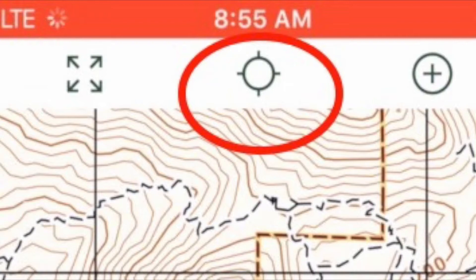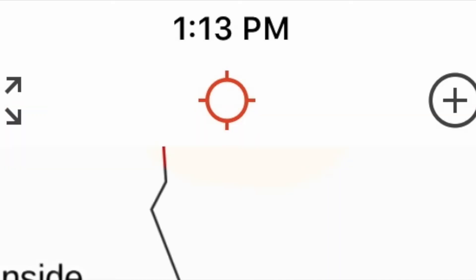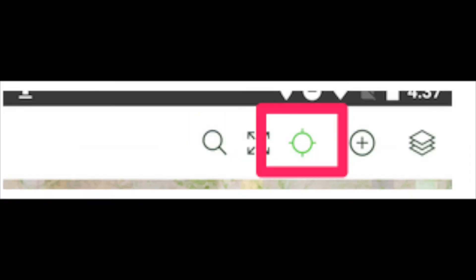Tap on it and it will change colors. On an iPhone, you will see red crosshairs. On an Android device, you will see light green crosshairs. The map is north-up.